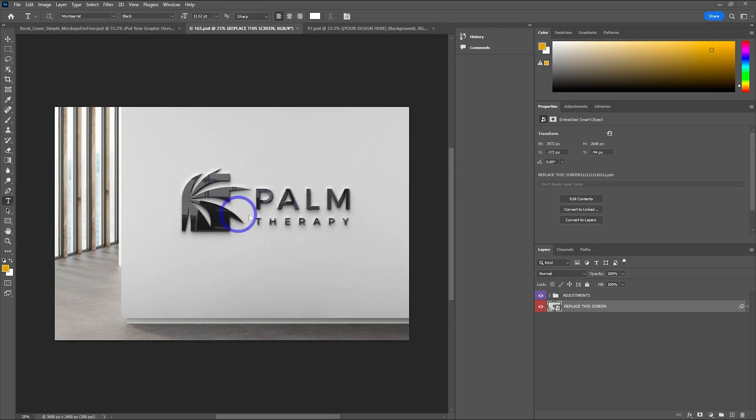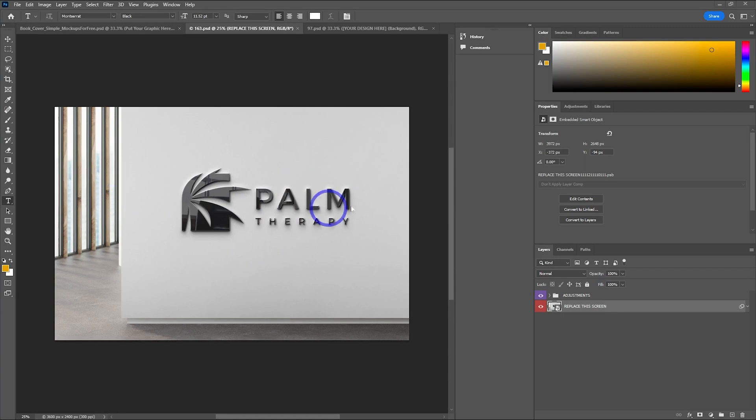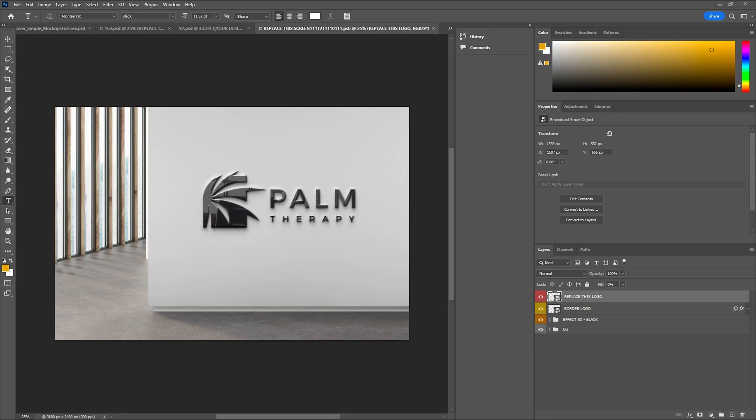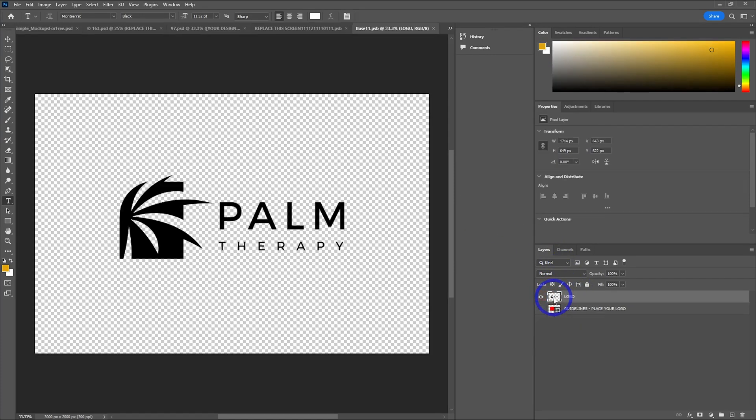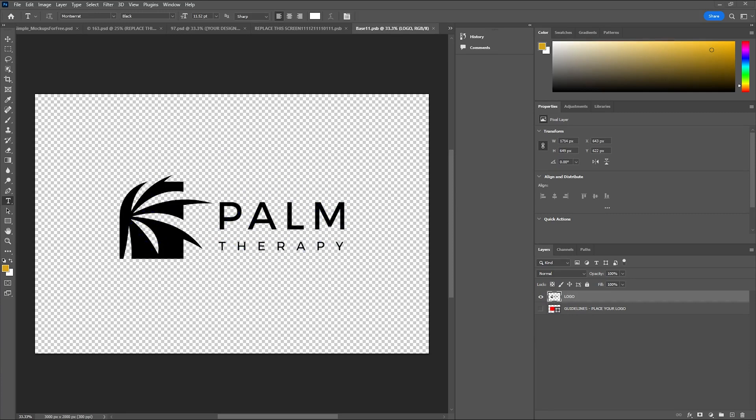Next up, we've got this cool metal logo on an office, it looks like. This looks really interesting. Looking at the layers here, we've got this one called Replace This Screen. Let's double-click that one. Over here it says Replace This Logo. Let's double-click that and check that out. So there's our logo, just black text and a bit of a logo there. We can replace this one.